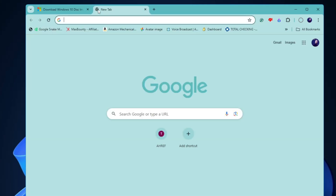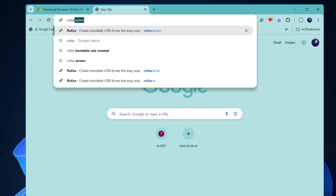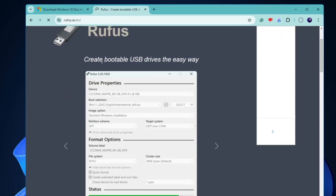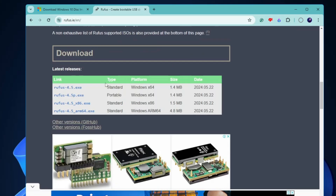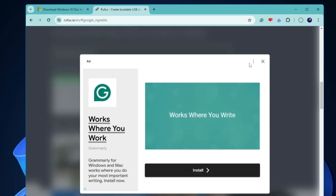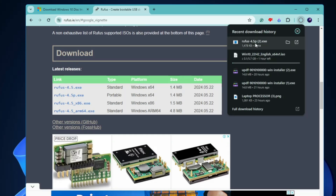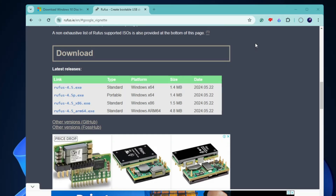Once the ISO is downloaded, minimize it, open a new browser tab, and search for Rufus. Scroll down a bit and click on the Rufus 4.5 portable executable so you don't have to install it on your computer. It's a small file so it will download quickly.